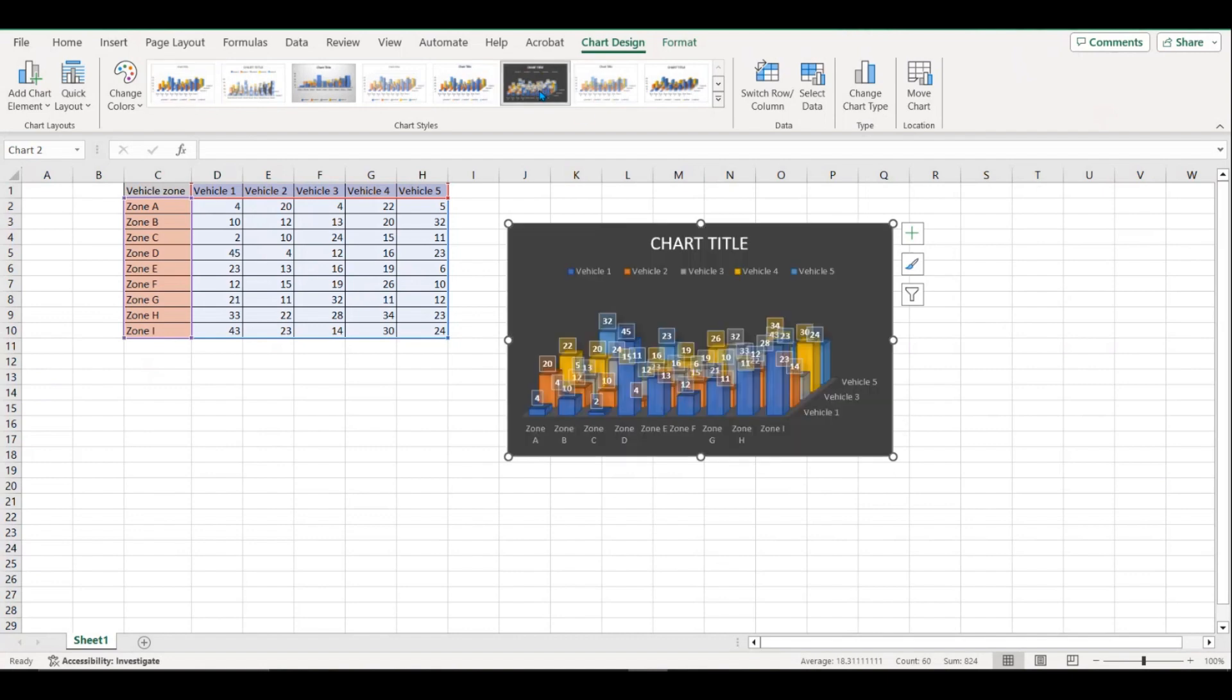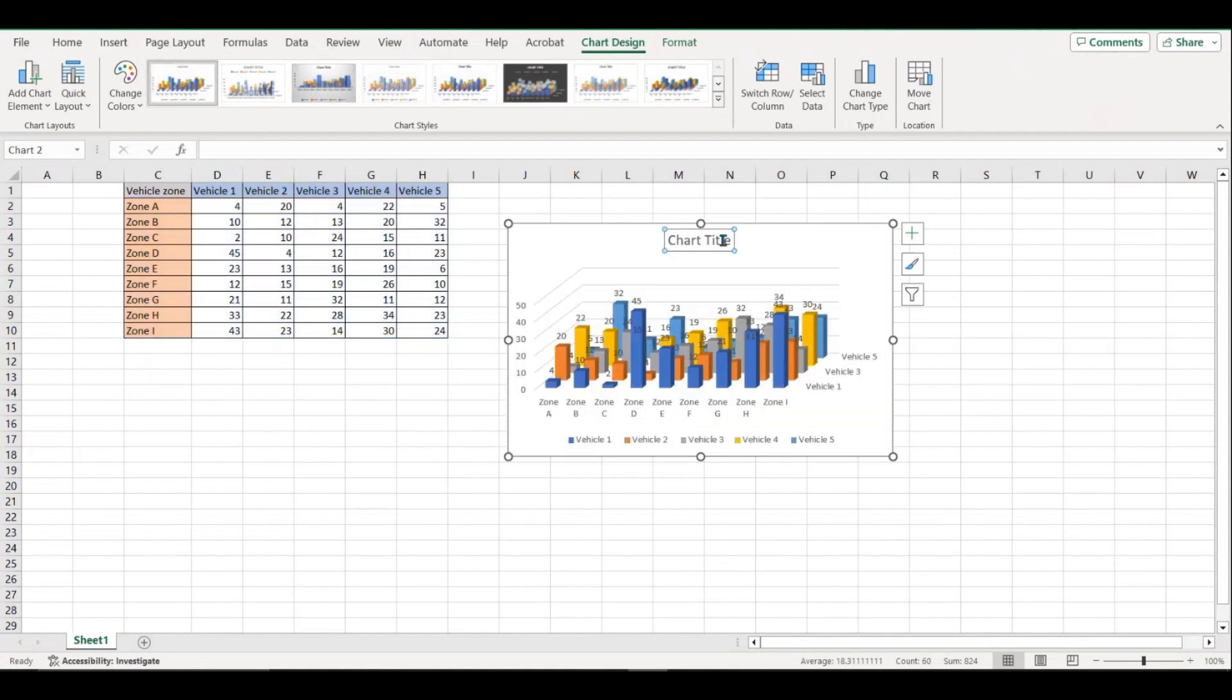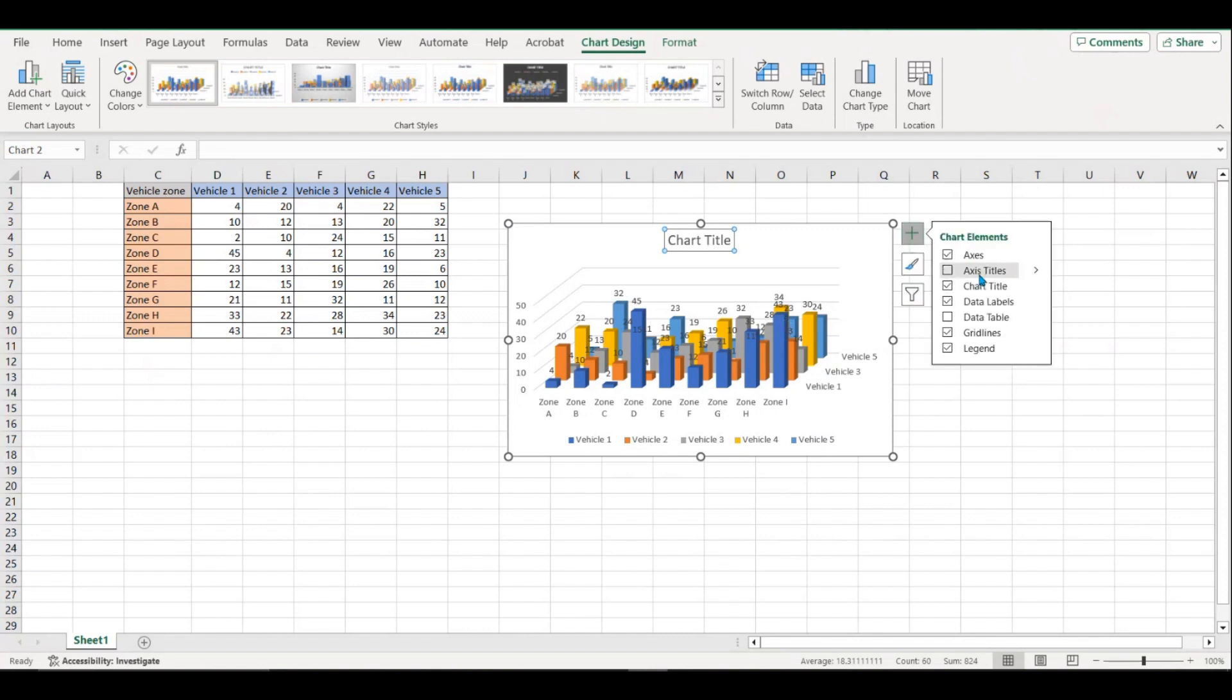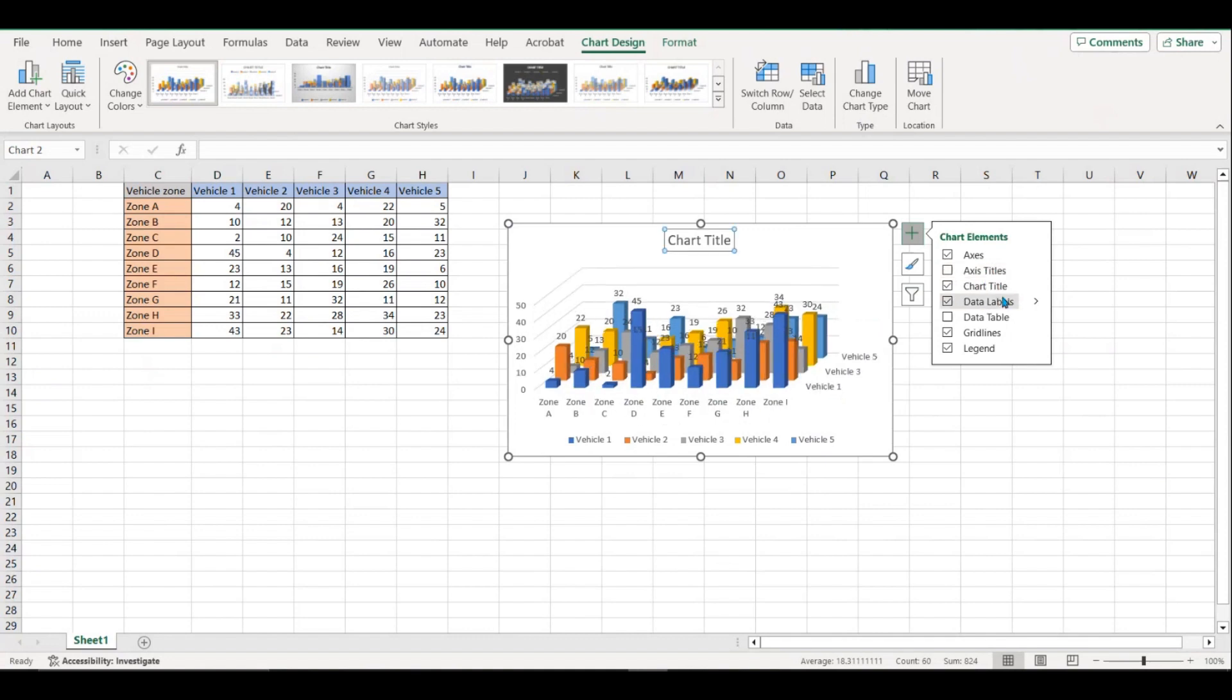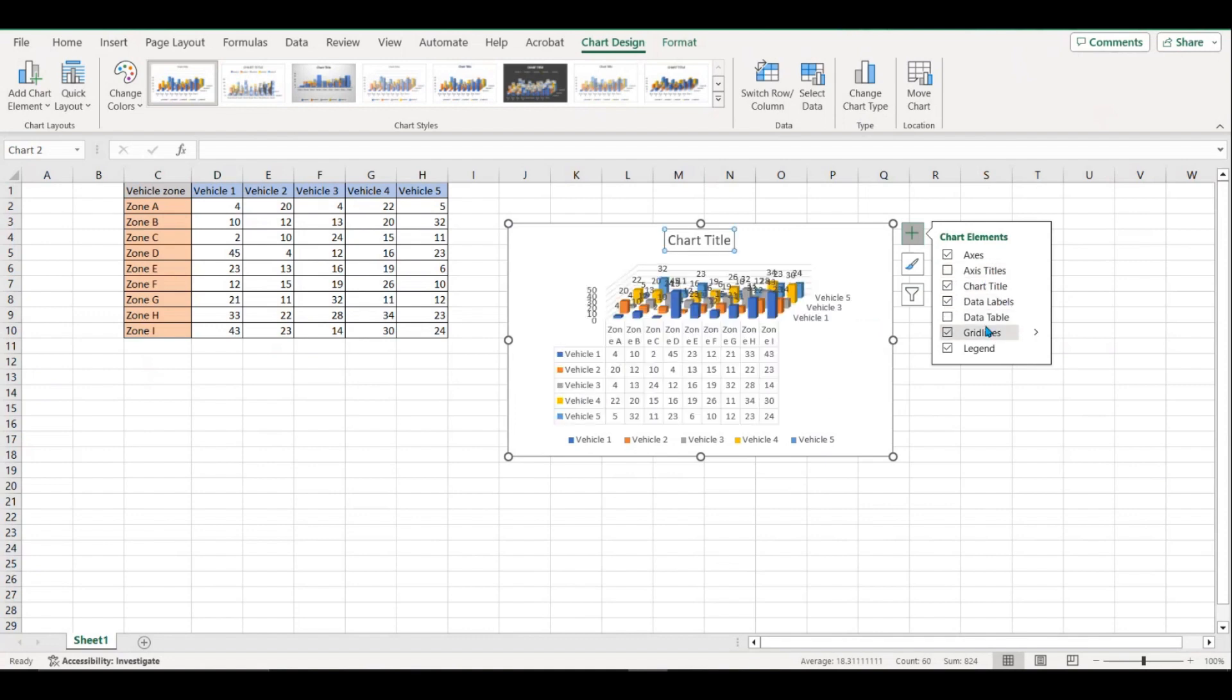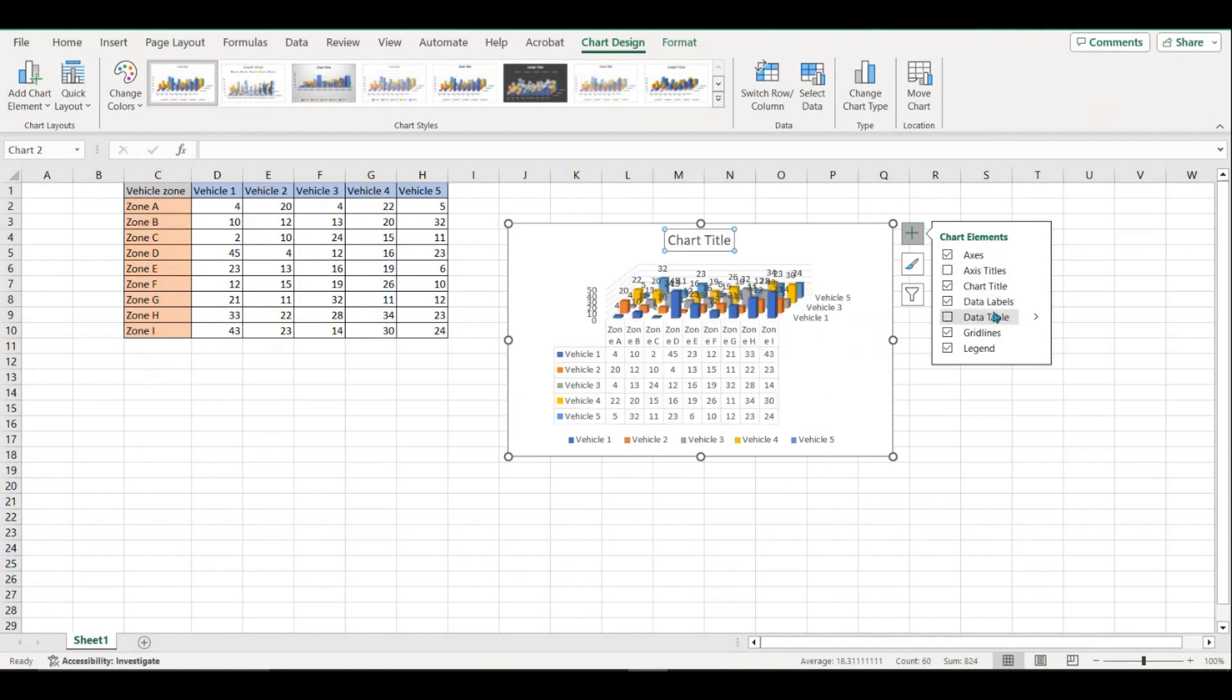And then you can play around with how you want to show them. But yeah, that's it. You can change the title, you can add axis titles, a bunch of other parameters that if you want to make your data look more complete, you can do that.